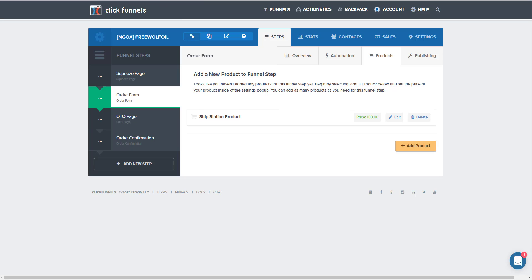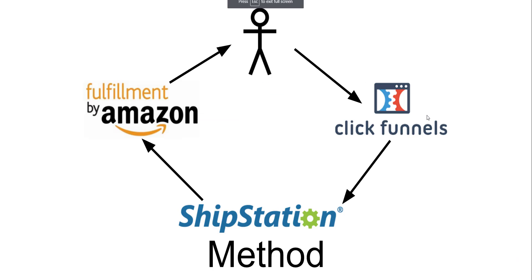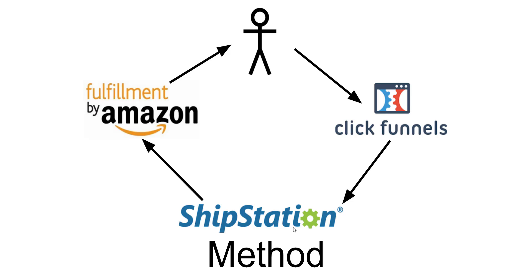Just to recap what we've done here is now when your customer places an order into your funnel, your funnel then collects their payment and deposits it into your Stripe account, and then sends the delivery information to your ShipStation account, which has been now integrated with your FBA account, where it will take the shipping information, pick, pack, and ship the product to your customer.